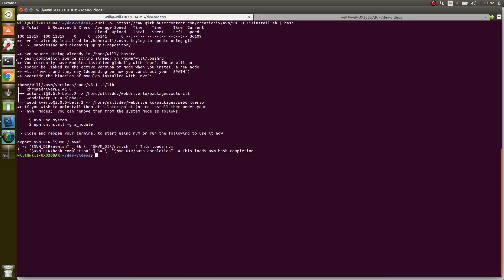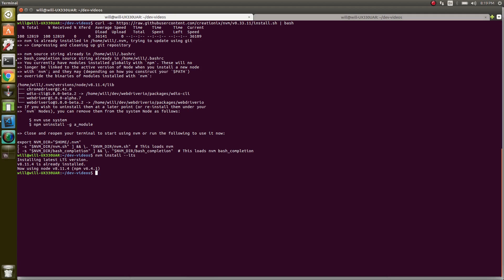Alright, so we have nvm installed. Now what we need to do is use nvm to install Node. All we have to do is nvm install-lts. This command will give us the latest stable version of Node.